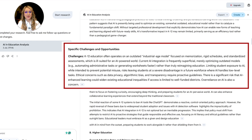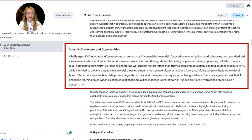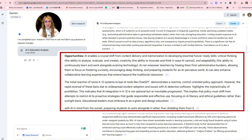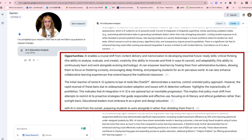K-12 education often operates on an outdated industrial-age model focused on memorization, rigid schedules and standardized assessments, which is ill-suited for an AI-powered world. Opportunities: AI enables a crucial shift from content delivery and memorization to developing essential future-ready skills such as critical thinking, creativity — the ability to innovate and think in ways AI cannot — and adaptability, the ability to continuously learn and work alongside evolving technology. AI can empower teachers by freeing them from admin burdens, allowing them to focus on fostering curiosity, encouraging deep thinking and preparing students for an AI-pervasive world. AI can also enhance collaborative learning experiences that extend beyond the traditional classroom.